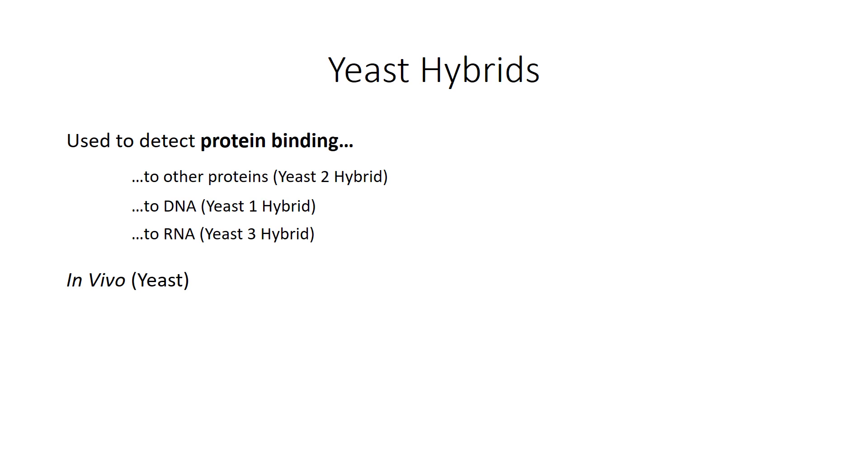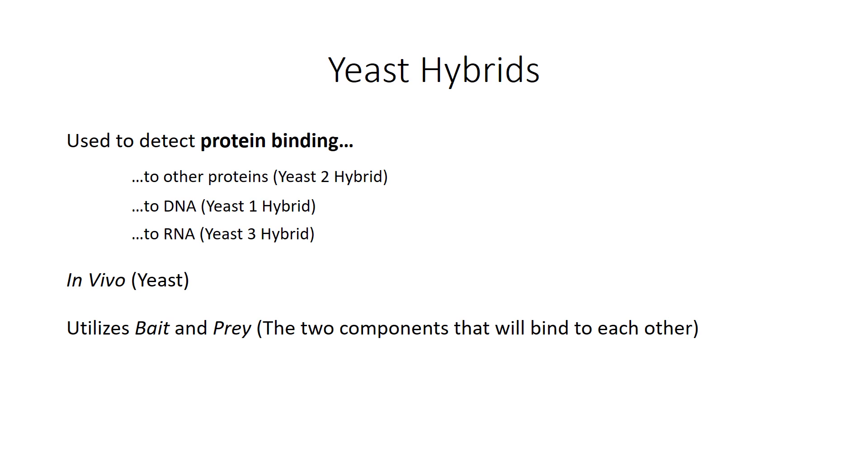They are used in vivo which means in living. They're going to be done in an actual organism instead of a test tube and the organism being used is yeast. They all utilize what's known as bait and prey, which are just scientific nicknames for the two components that are going to bind to each other, and they utilize what's known as reporters.